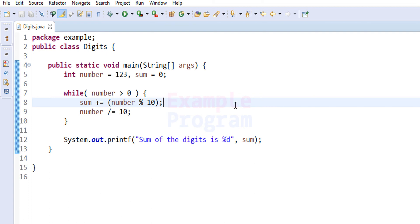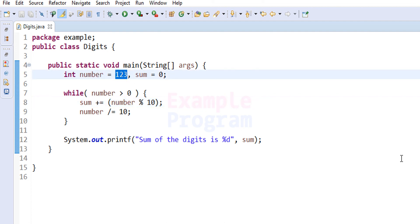Now I want you to make a modification: instead of specifying the number directly, ask the user to enter the number, take the input, and display the sum of its digits. After making the modification, post your code in the comment section and I will take a look. If you make any mistakes, I will let you know. That's it for this video — thank you for watching. If you like it, hit the like button; if not, hit dislike. Write any comments in the comment box, and share the video if you think it will help your friends. See you in the next video.